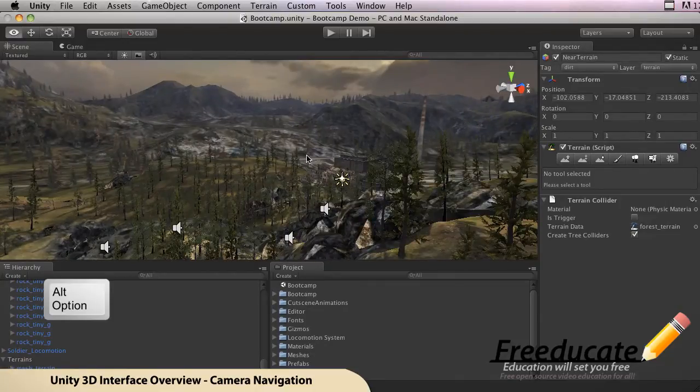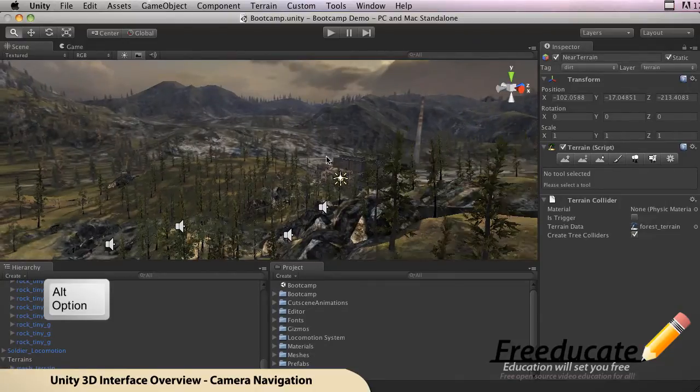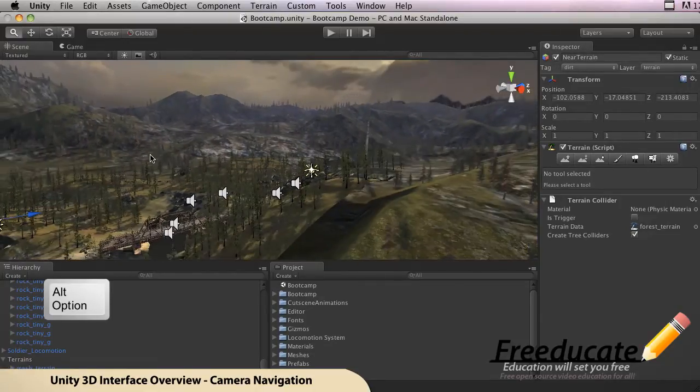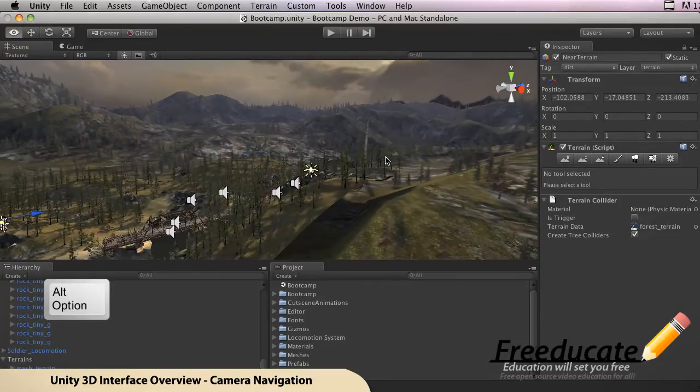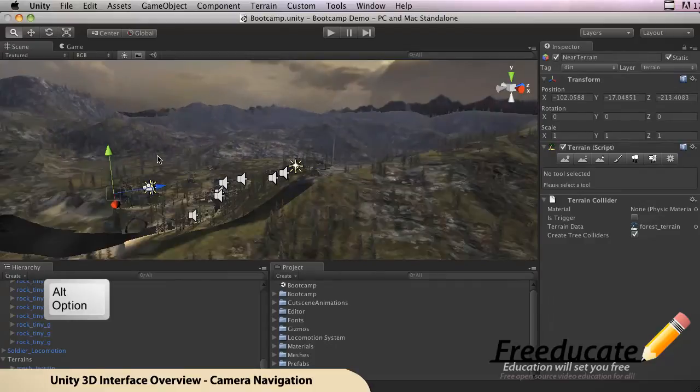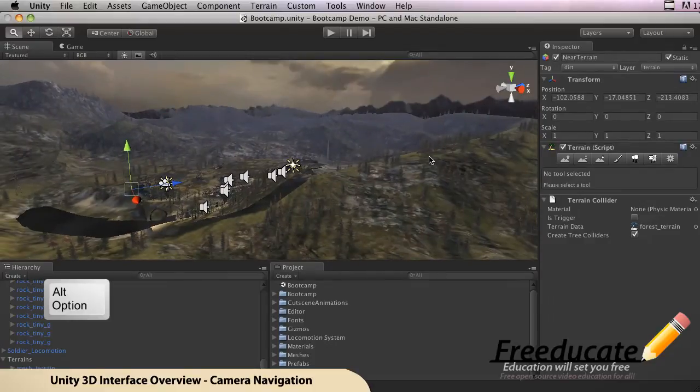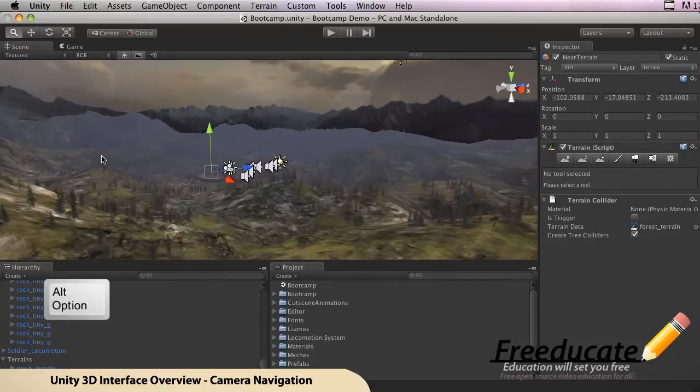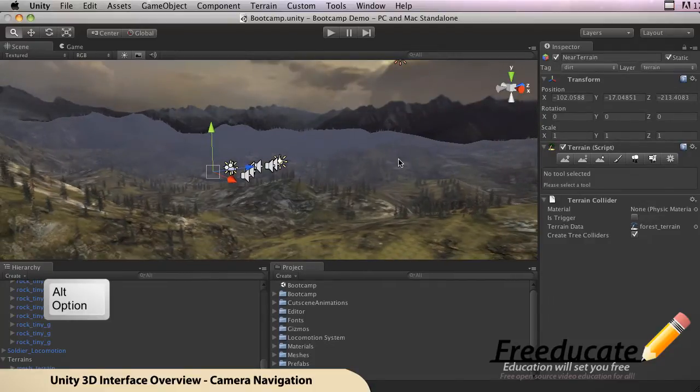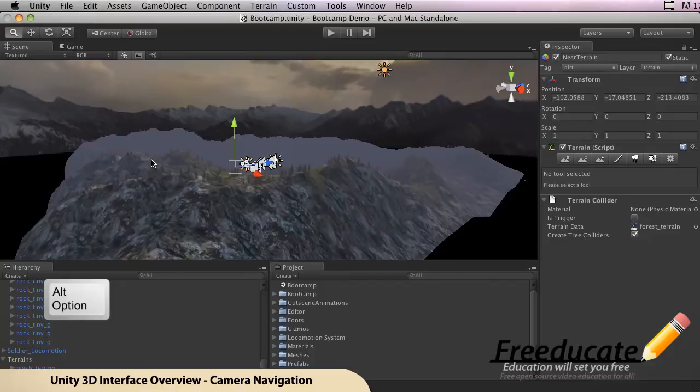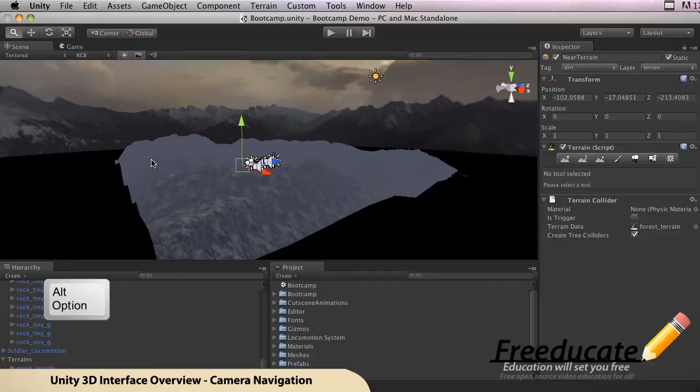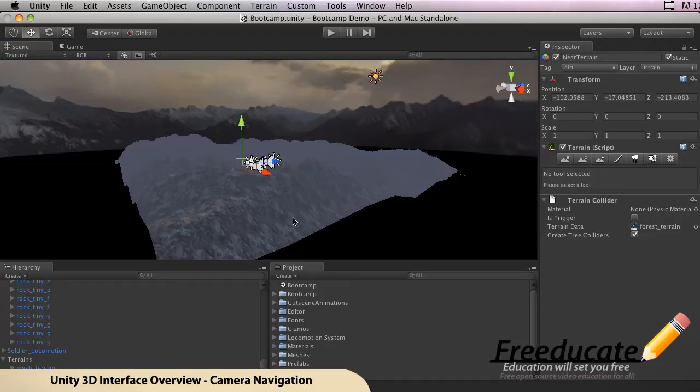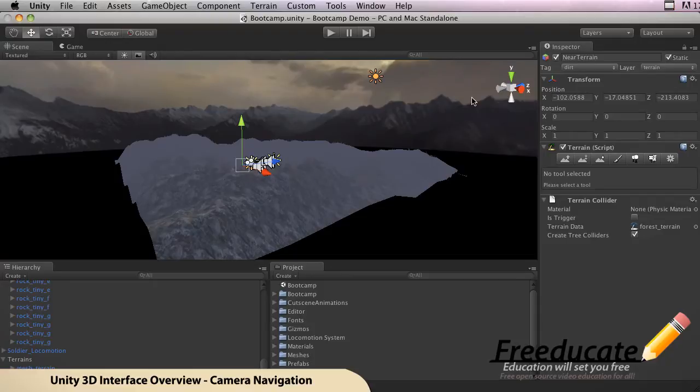Let's go ahead and keep zooming. Now if you zoom all the way out, you'll see that this world, this 3D world that comes pre-built with Unity, is essentially just a plane that's been raised.